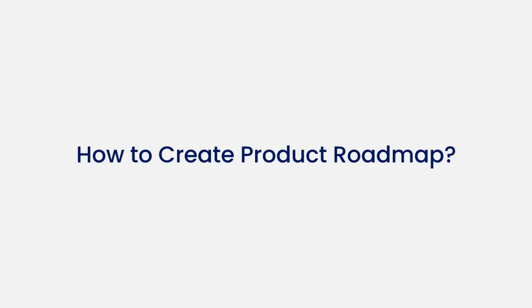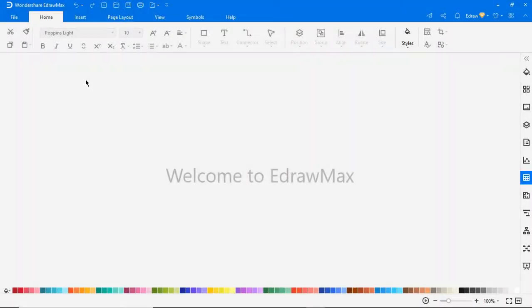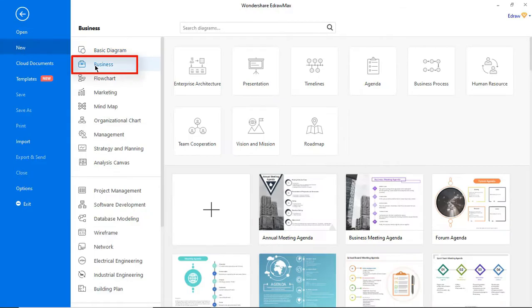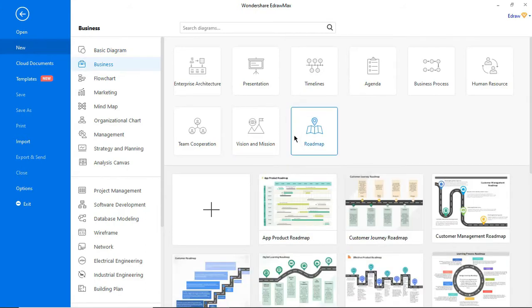Now let's learn how to create a Product Roadmap. First, navigate to File, click on New, select Business from Categories, and then choose Roadmap from the subcategories.